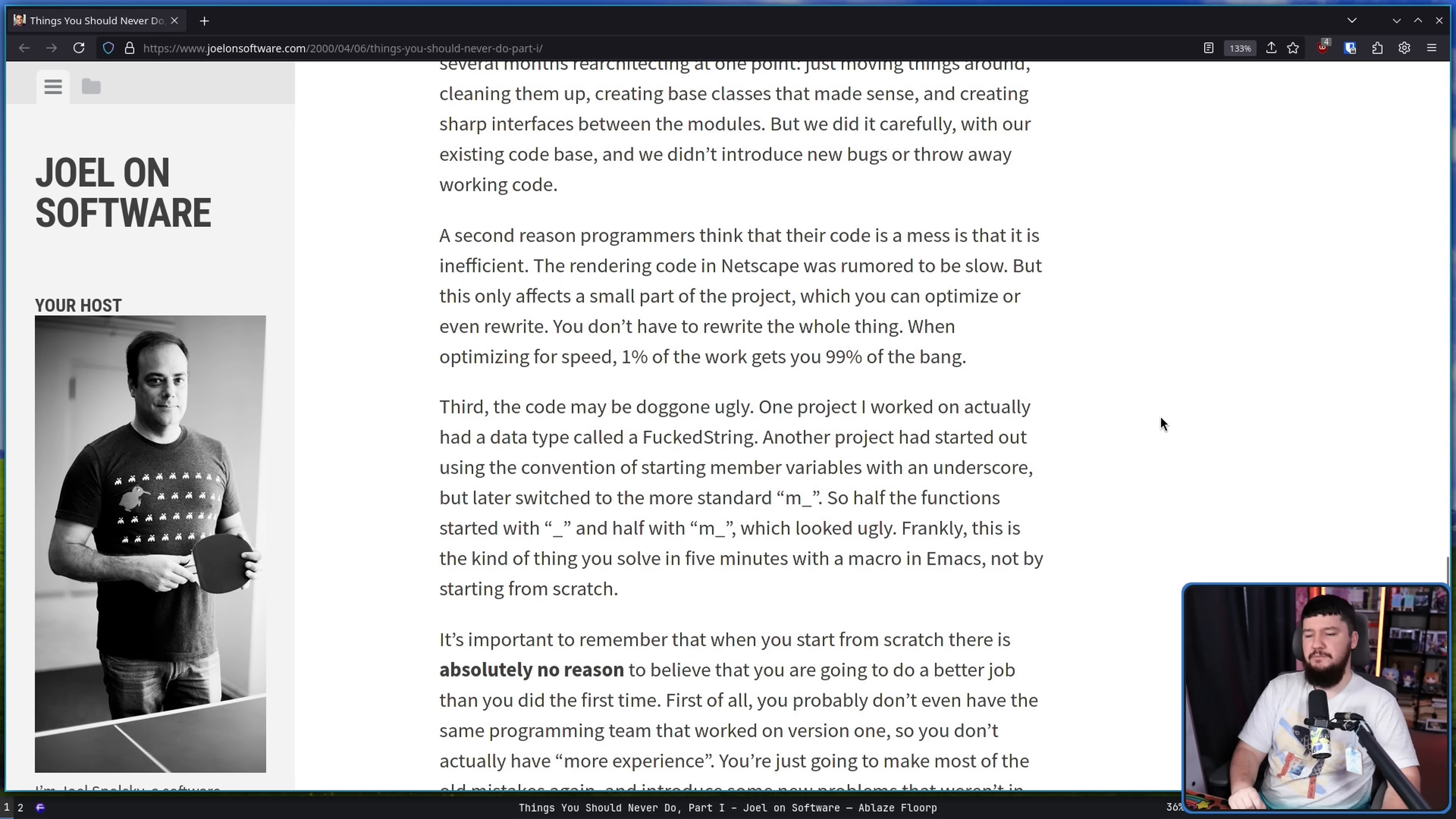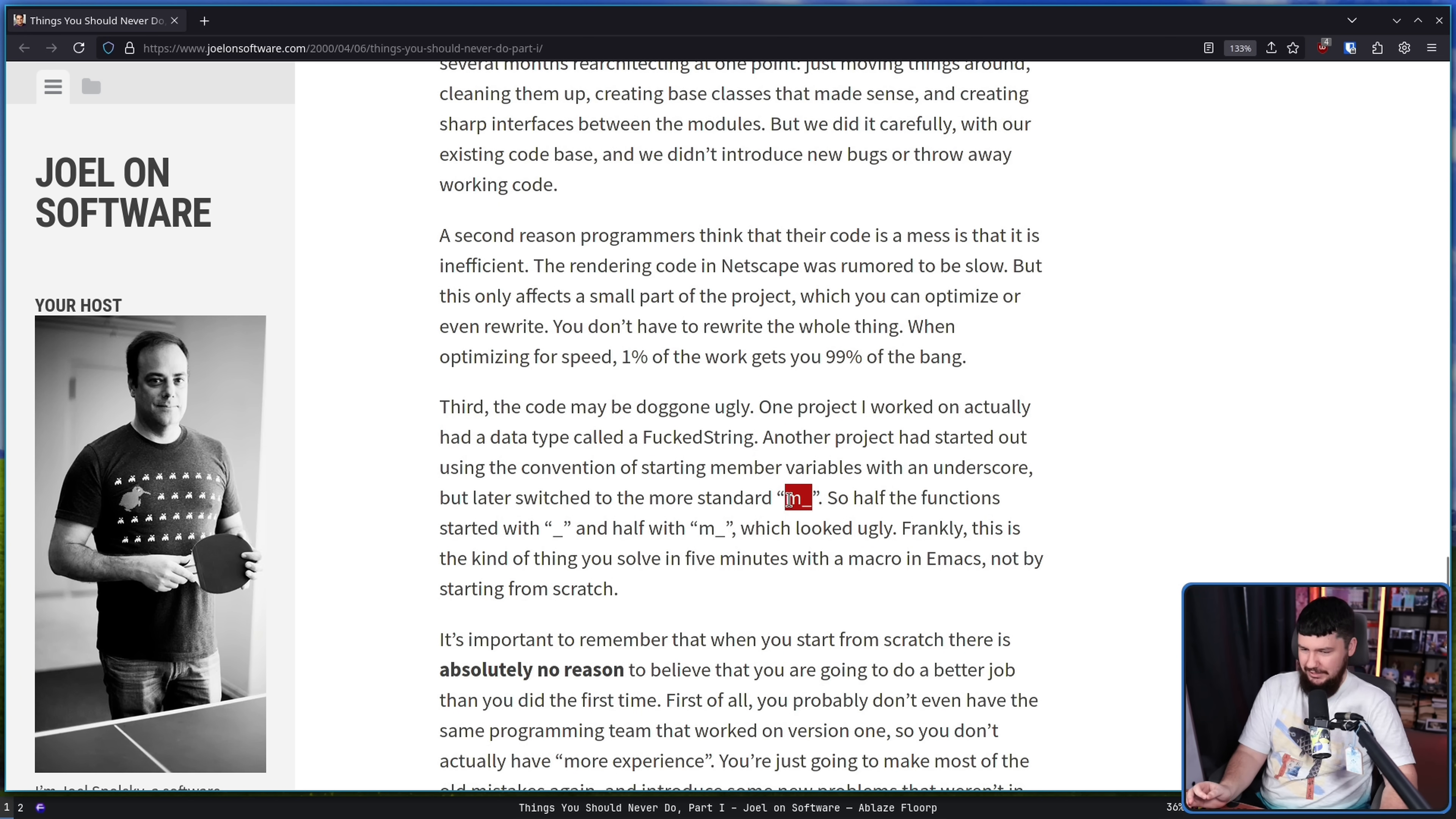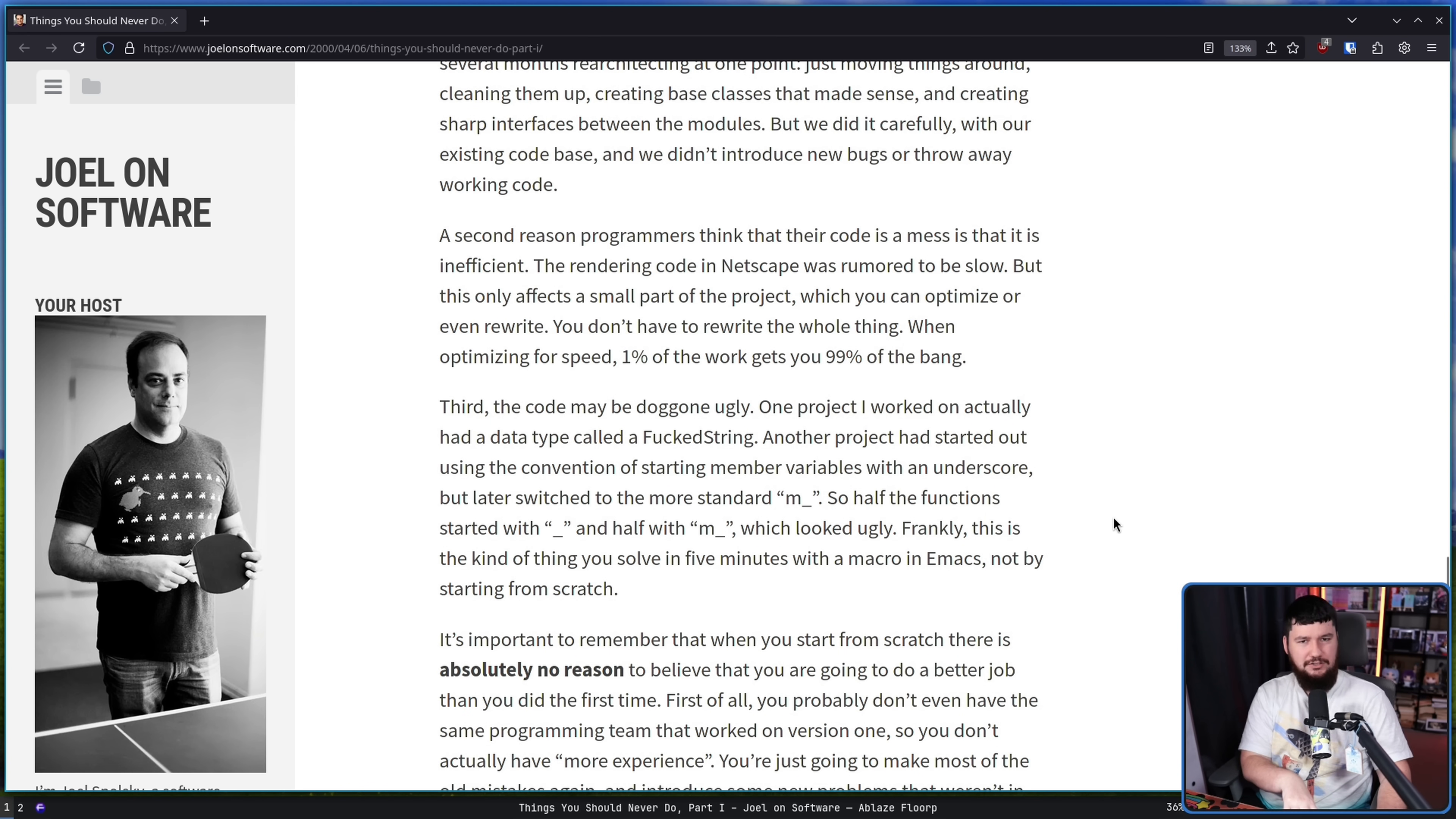Third is your code might just be kind of ugly. One project I worked on actually had a data type called fstring. Another project that started using the convention of starting member variables with an underscore, but later switched to the more standard m underscore. So half the function started with underscore and half with m underscore, which looked ugly. Frankly, either of these looked ugly and neither is a good approach and you should just come up with a better system. But at the same time, this is a pretty easy problem to solve by just using any sort of tool to refactor, whether that be Emacs or anything else. Just make sure you don't introduce any accidental problems by changing characters you didn't mean to change.